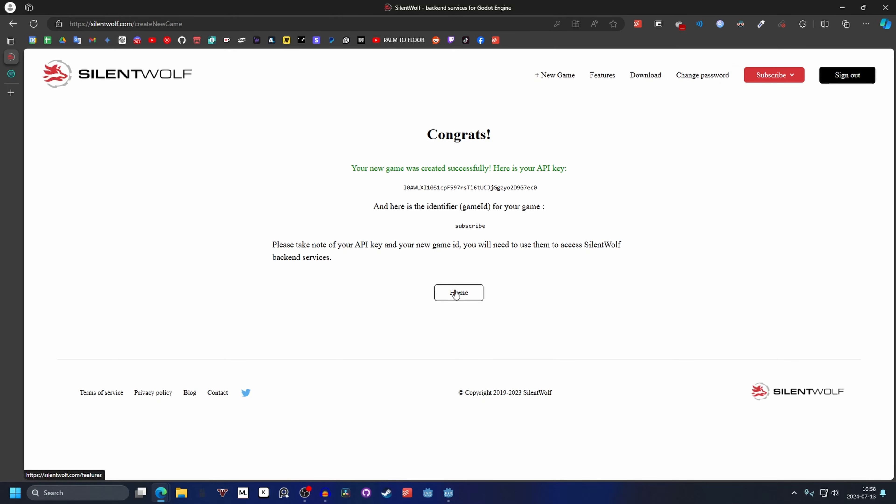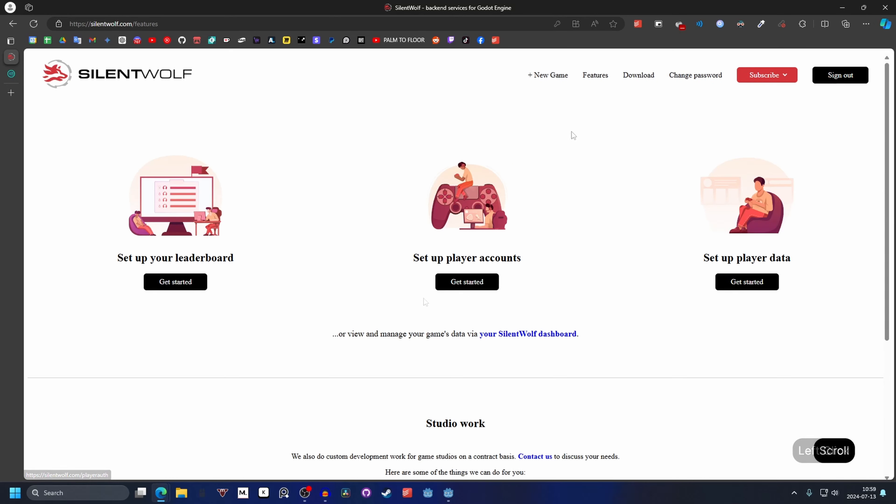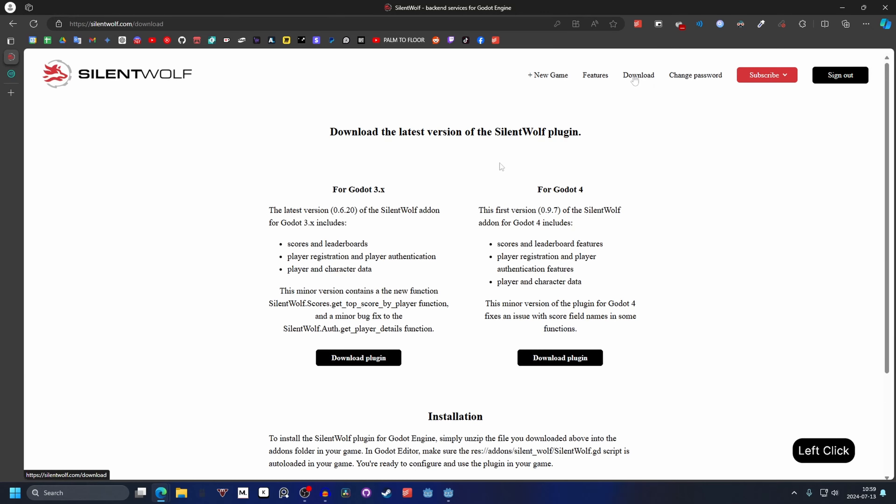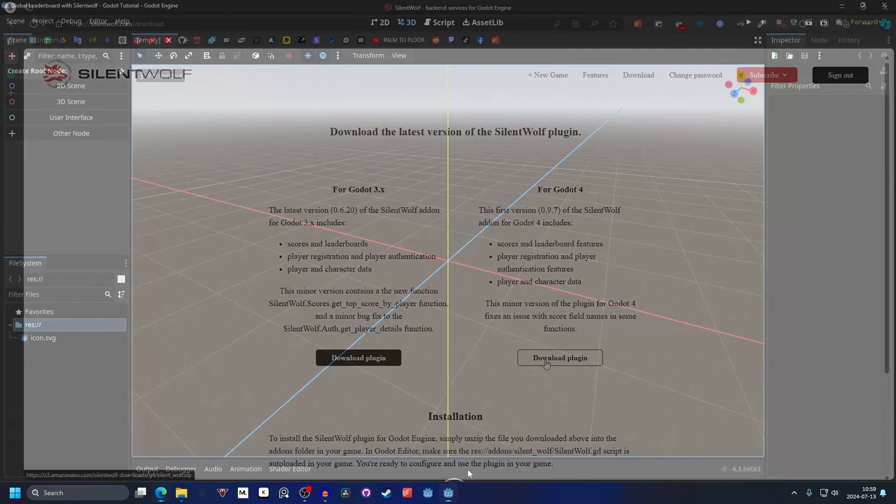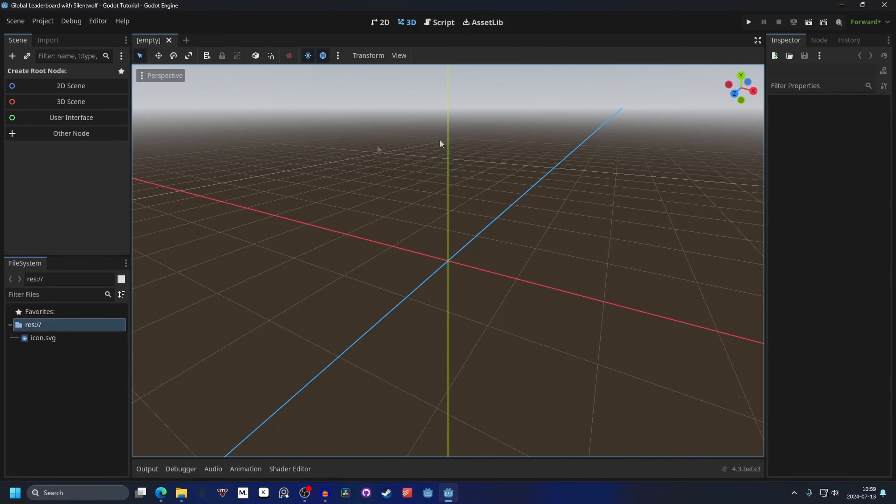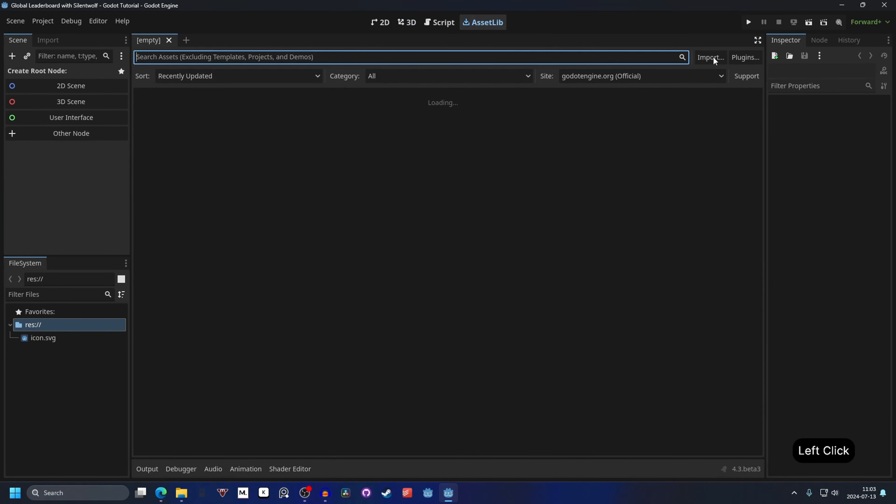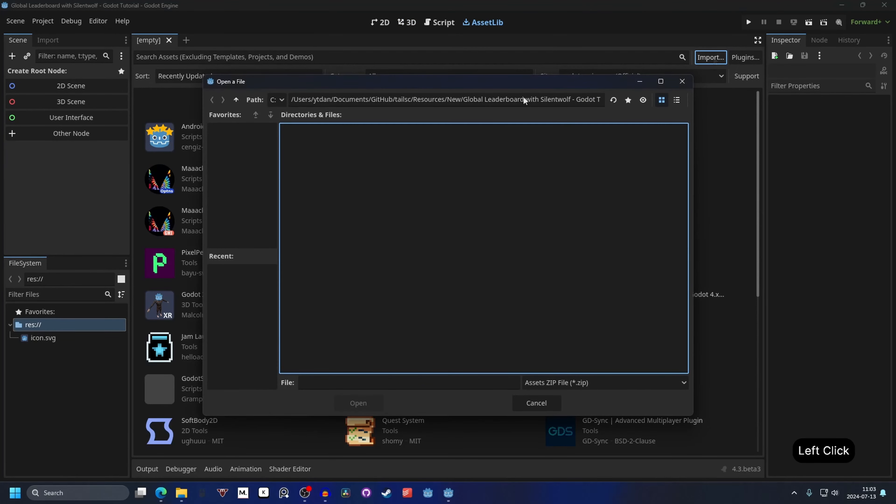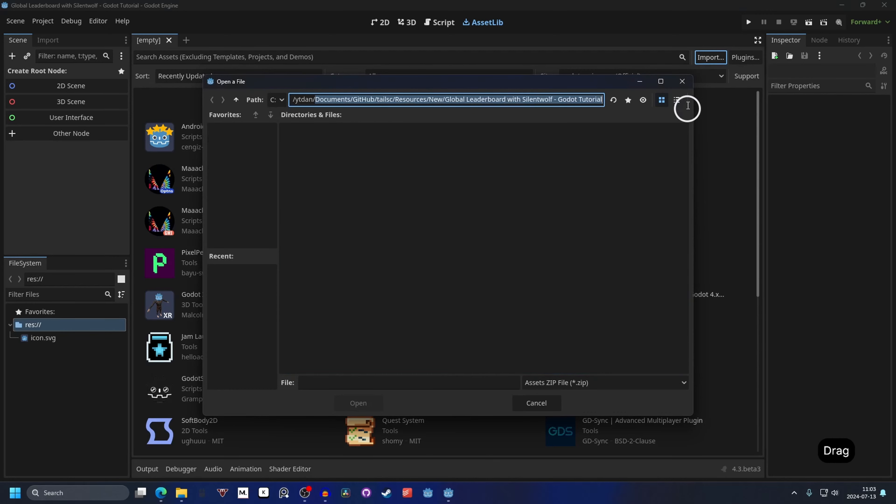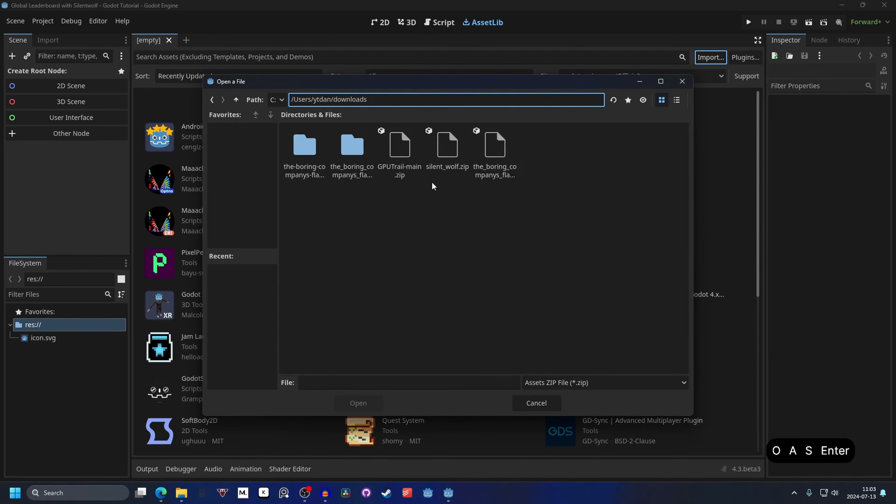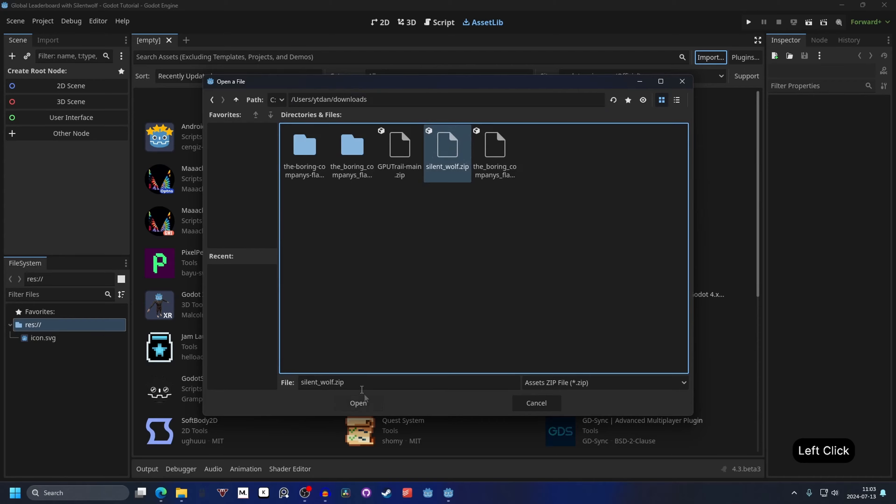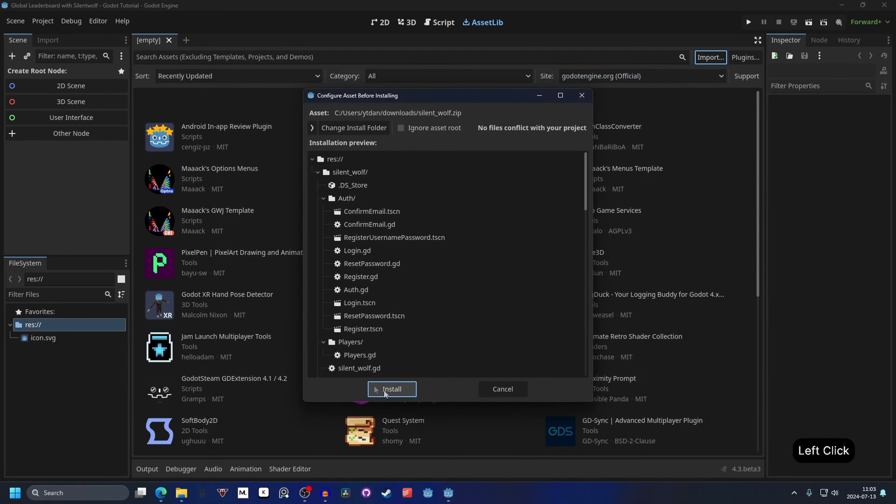We can press home and then we can go to download. If you're using Godot 4 or newer, download plugin for Godot 4 and open up Godot. Then you want to go to asset library and import and find the path to your import.